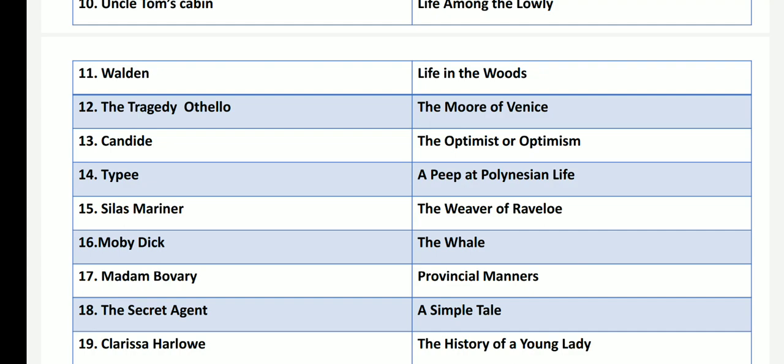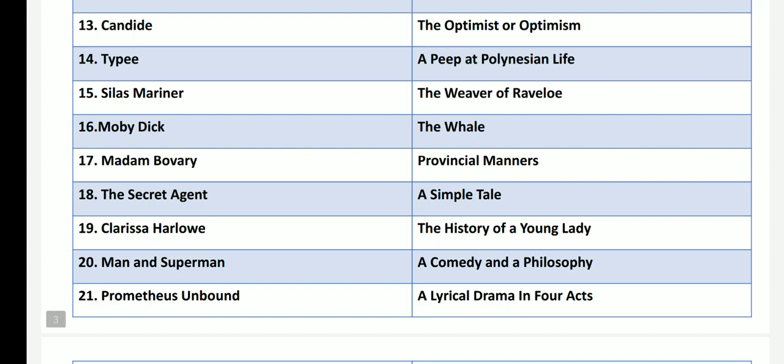Moby Dick, the work of Herman Melville, is called as The Whale, and tells the story of the sailor named Ishmael and the ship Pequod, published in 1851. Madame Bovary, called Provincial Manners, is a debut novel of Gustave Flaubert, a French writer.